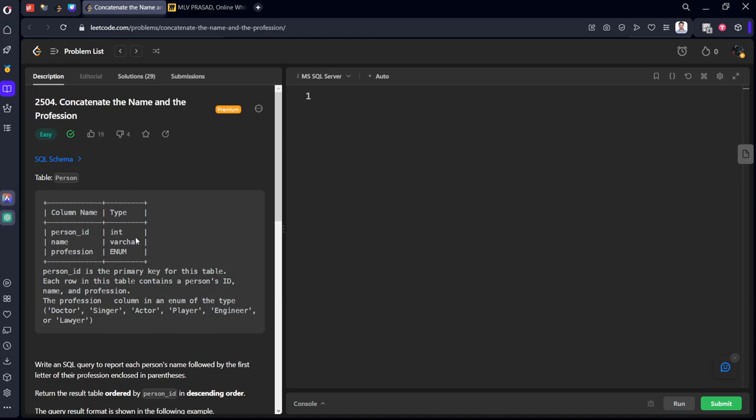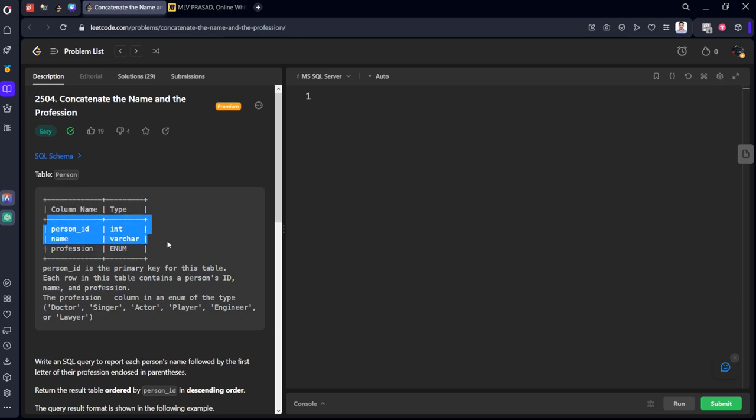They have given a schema of a table called Person. It is consisting of person_id, name and profession.